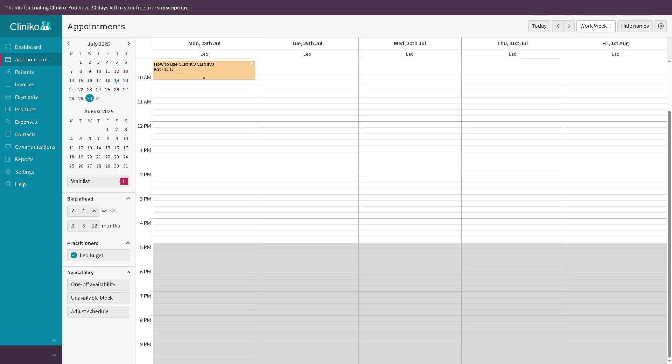Once you've done that, you can manage multiple practitioners' calendars here, not only yours. You can use drag and drop to reschedule if you want, which is ideal for receptionists and practitioners that handle day-to-day scheduling with ease.